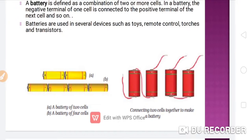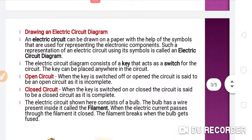You can see here these are the batteries. The first figure shows a battery of two cells, and in the second figure you can see a battery of four cells. When a number of cells are combined together, it will behave as a battery. In the figure on the right-hand side, you can see how connecting two cells together makes a battery. This is the way you can form a battery using a number of cells.